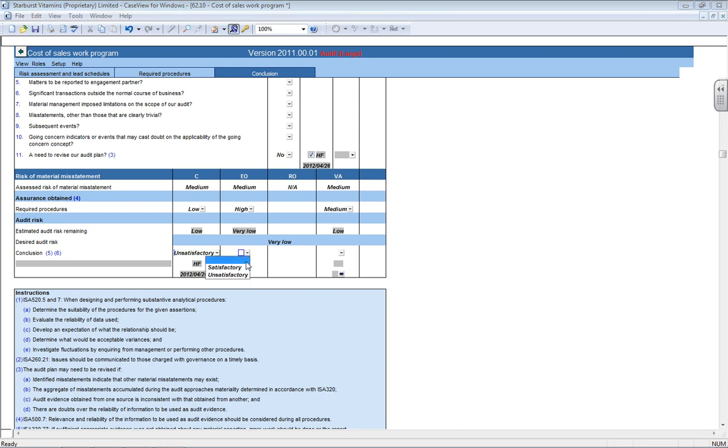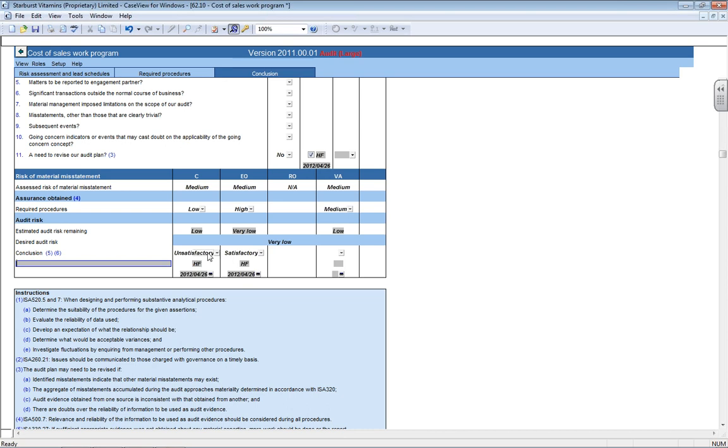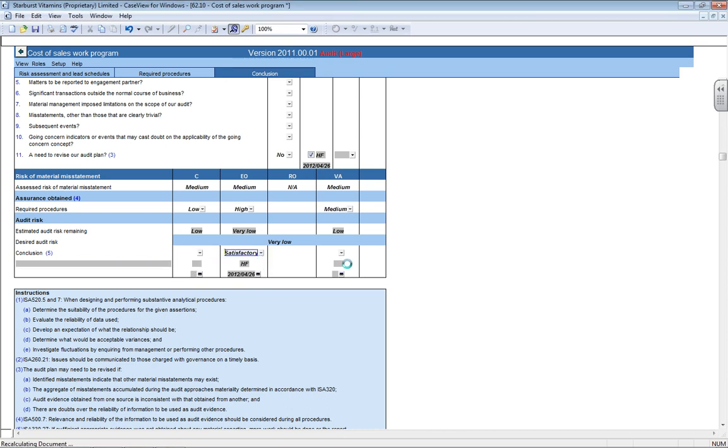If everything was okay, you can say satisfactory and it'll automatically sign off. There's also a little comment box for you to add in any additional information when you conclude on your work program. So that's my whole presentation I'm doing for today.